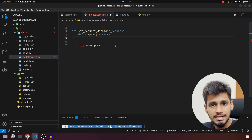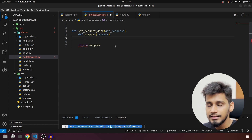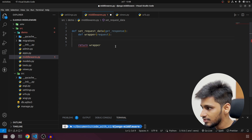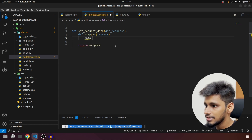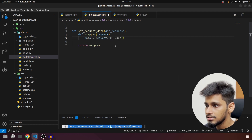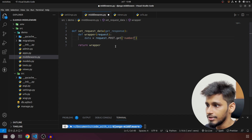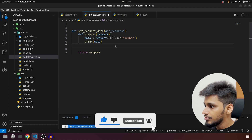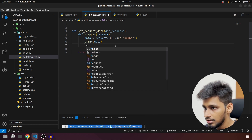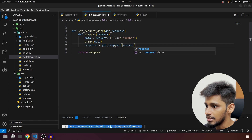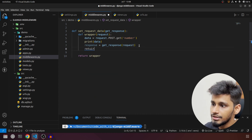We are going to access it and print it here, then I'll show you what we can do with it. So we'll call it 'data' and do 'request.post.get("number")'. We will print this number, and after that we are going to call 'get_response'. So 'response = get_response(request)', and finally we are going to return the response.